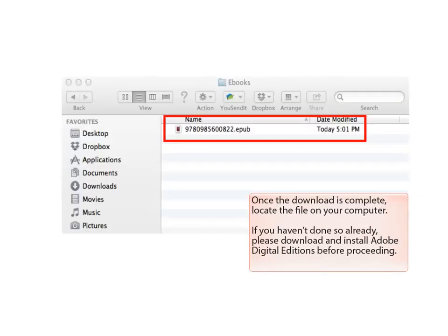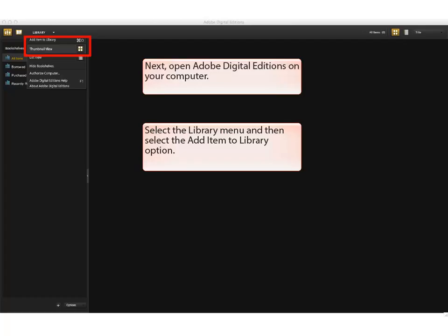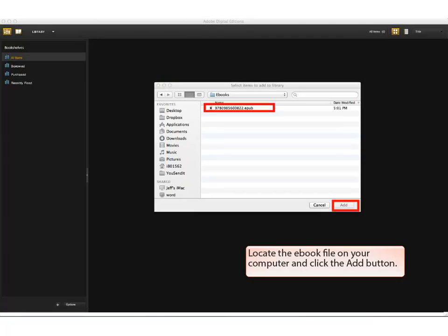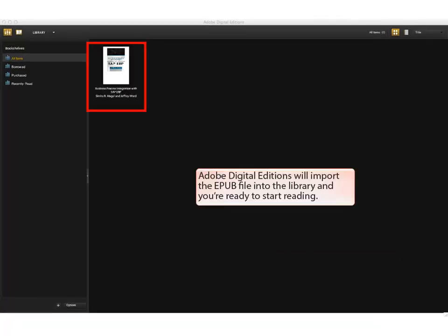Once the download is complete, locate the file on your computer. If you haven't done so already, please download and install Adobe Digital Editions before proceeding. Next, open Adobe Digital Editions on your computer. Select the Library menu and then select the Add Item to Library option. Locate the eBook file on your computer and click the Add button. Adobe Digital Editions will import the EPUB file into the library and you are ready to start reading.